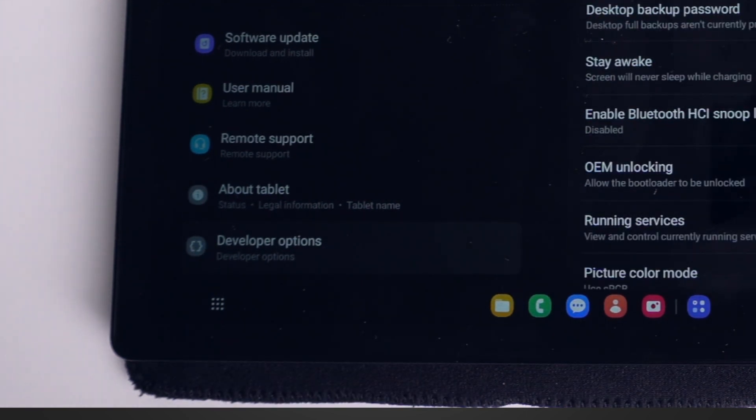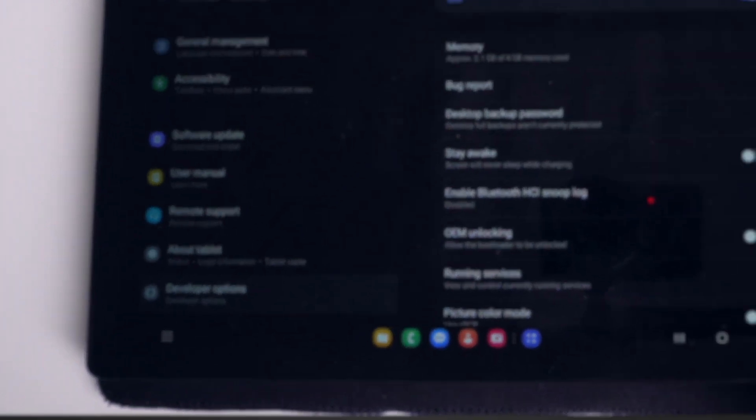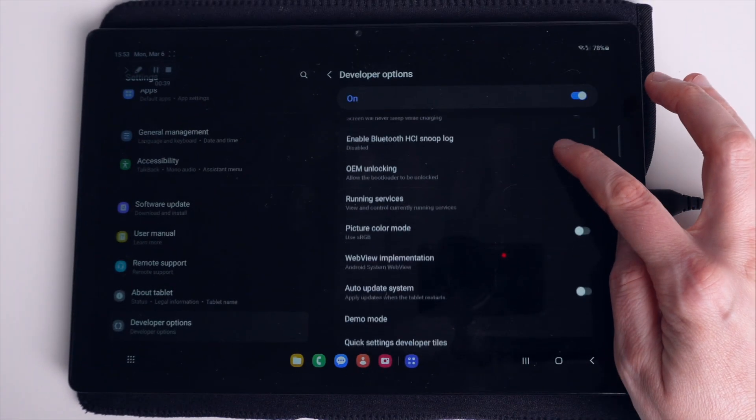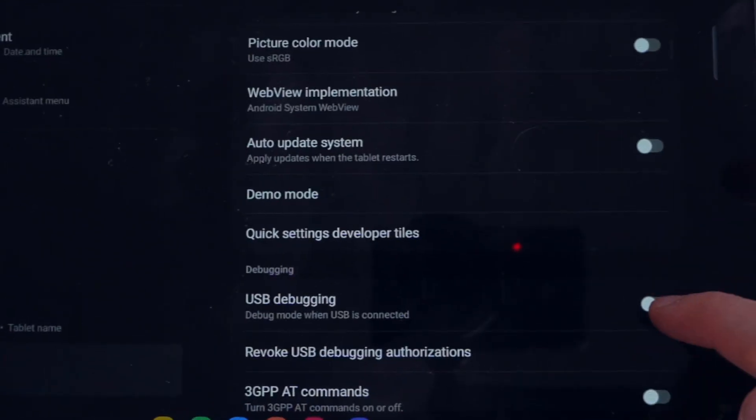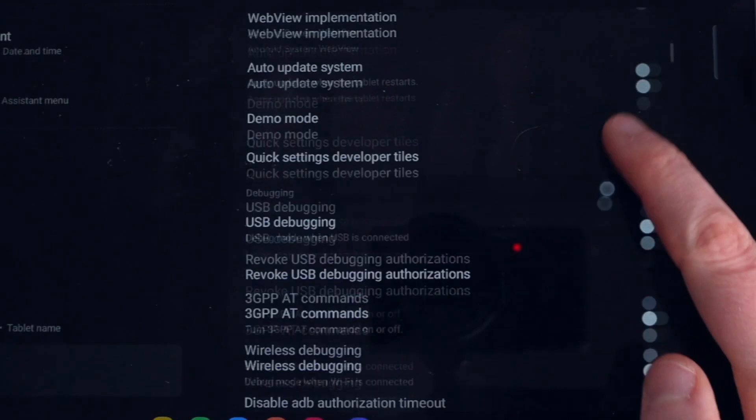Now on the settings menu at the very bottom page you will see Developer Options, so let's navigate there. This is the place where you can now enable USB debugging mode.